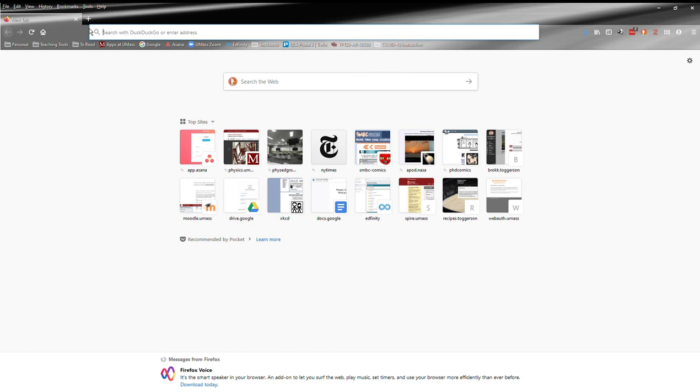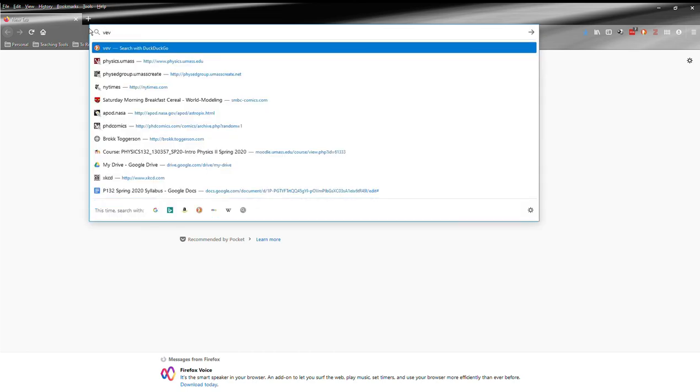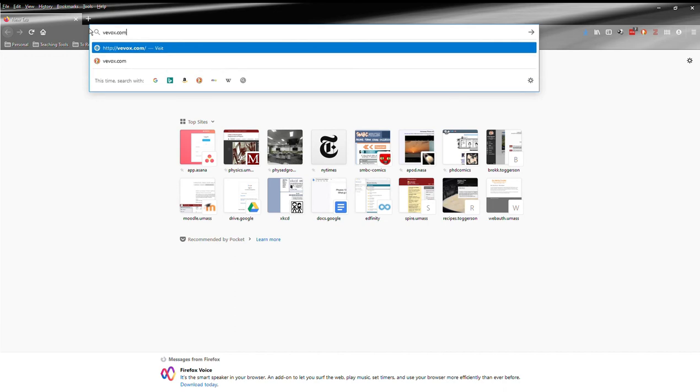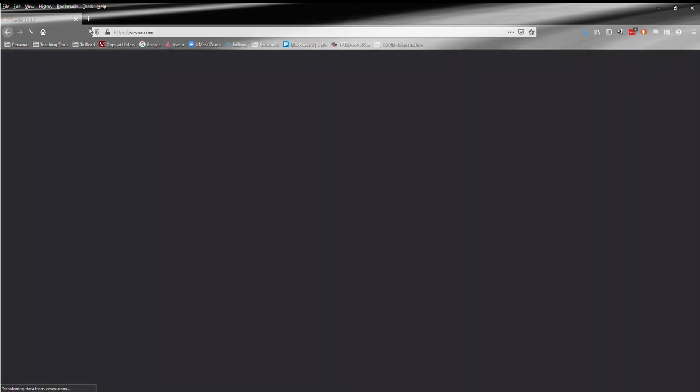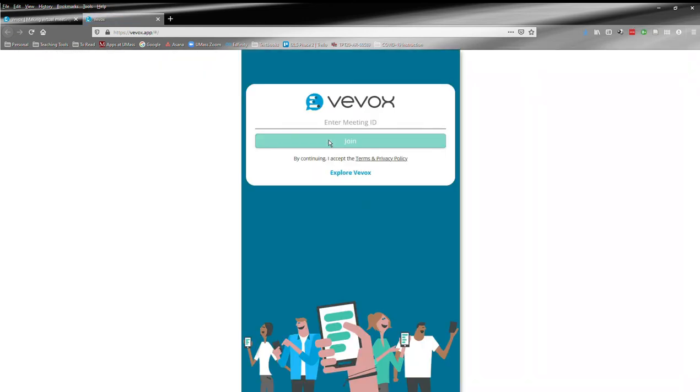So, to use Vevox, just go to Vevox.com, easy enough, V-E-V-O-X, and then click Join the Meeting. You don't need to download anything, it all just works right from the browser, easy peasy.